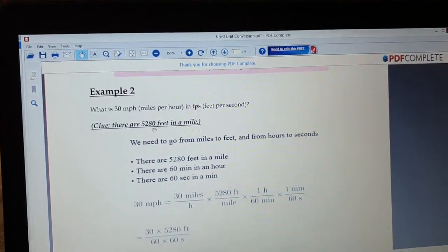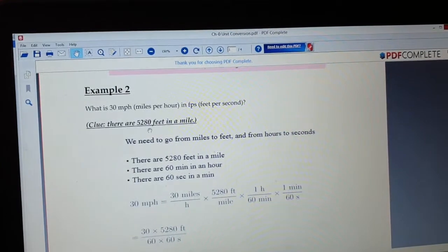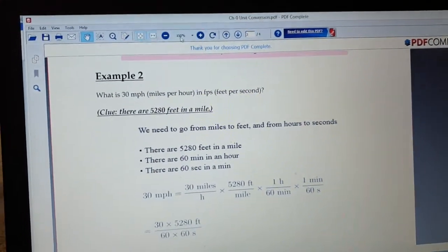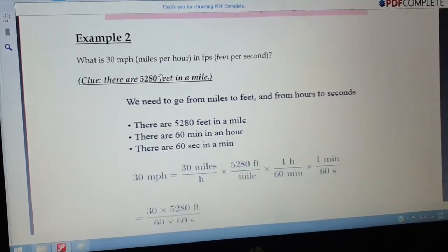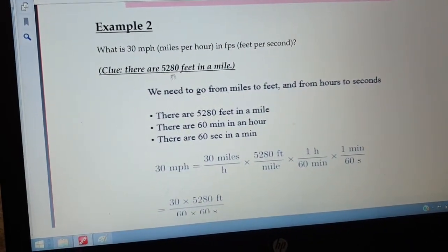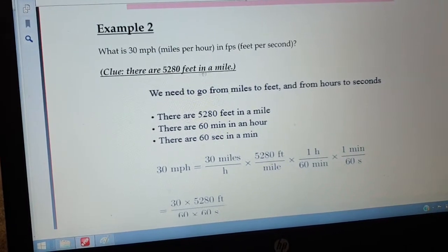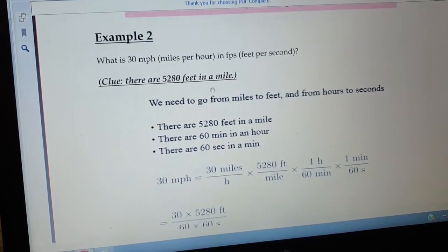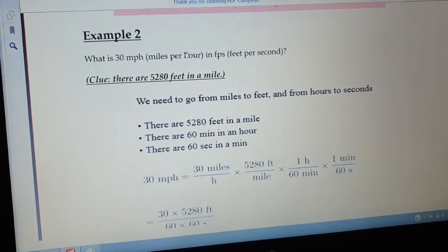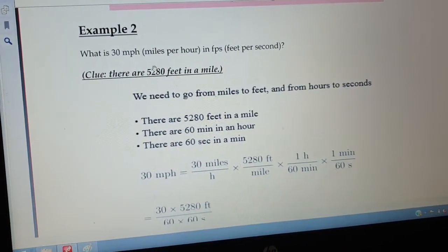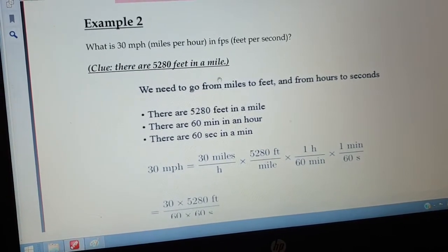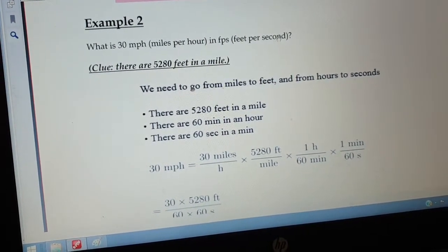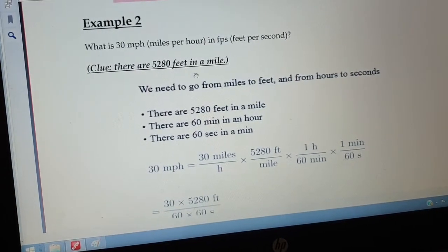In one mile we have 5,280 feet. Mile is bigger because in one mile we have five thousand two hundred and eighty feet. So basically there are two unit conversions here: miles we have to convert into feet, and per hour we have to convert into per second.